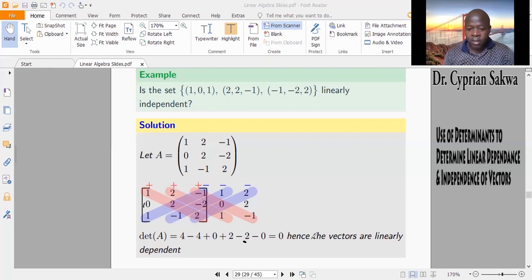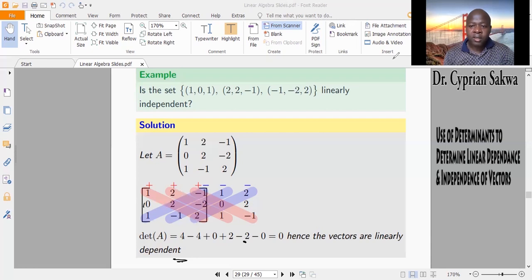Since this matrix has determinant 0, we say that the vectors are linearly dependent. That is how we determine if vectors are linearly dependent or independent using the determinant of matrices.